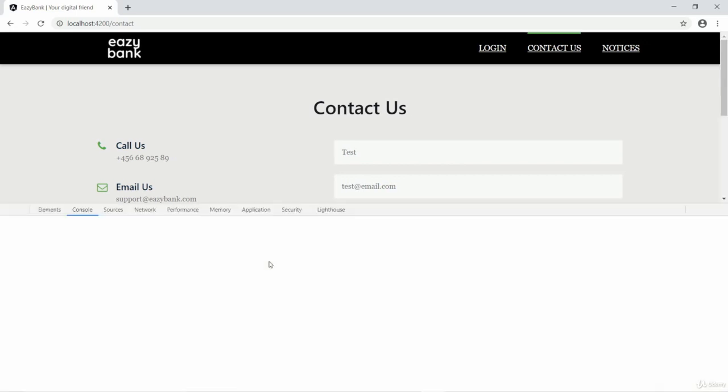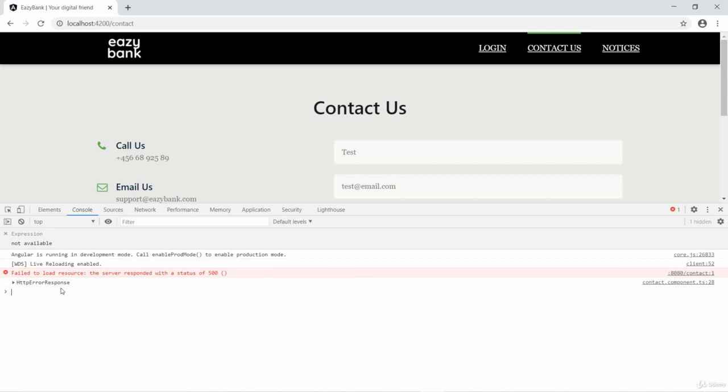So now I'm clicking send message. I should not get successful message from the backend. As you can see on clicking send message, nothing is happening and you can check in the console I am getting 500 error.